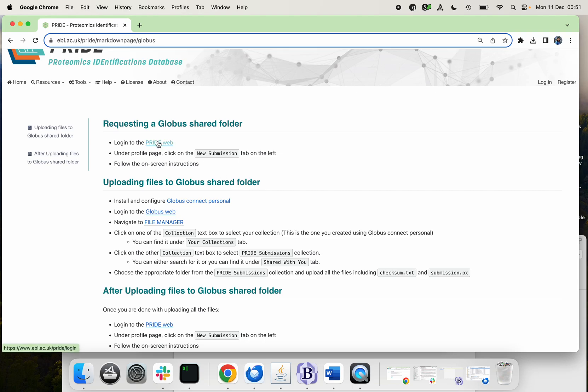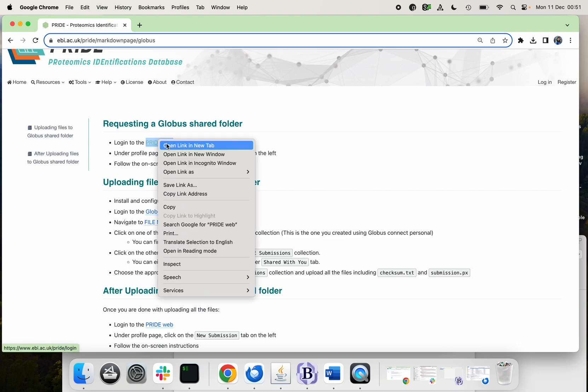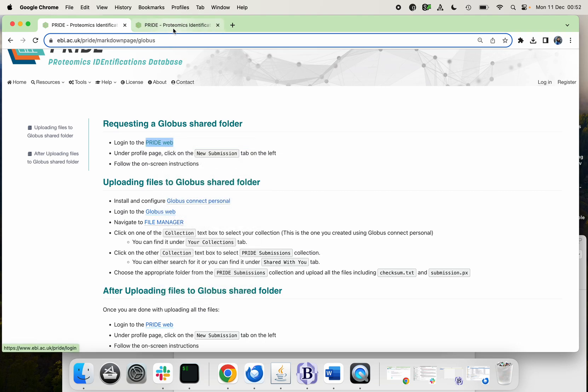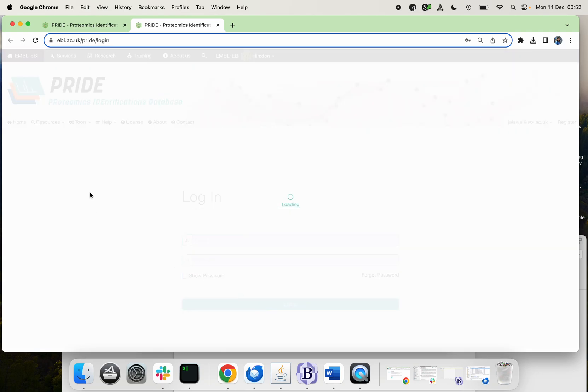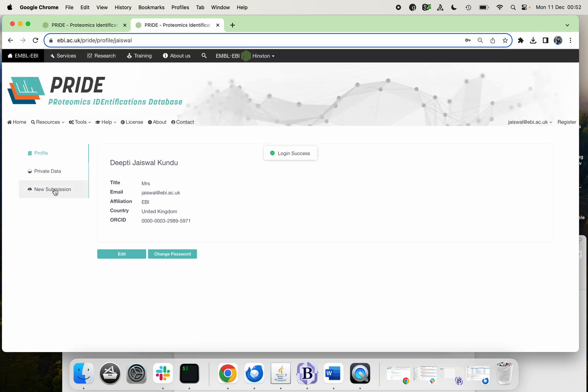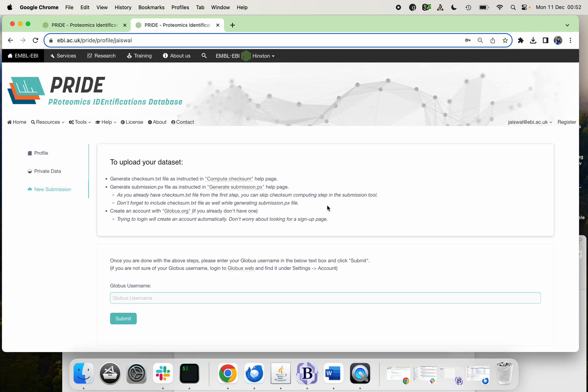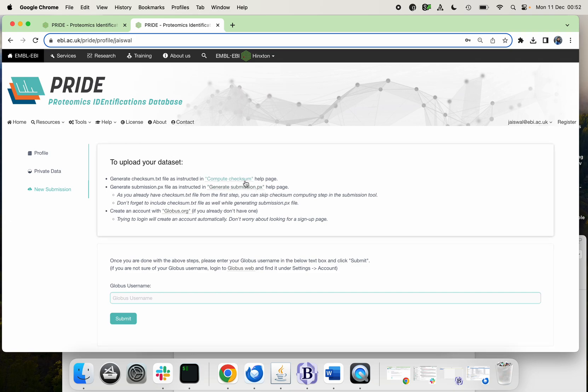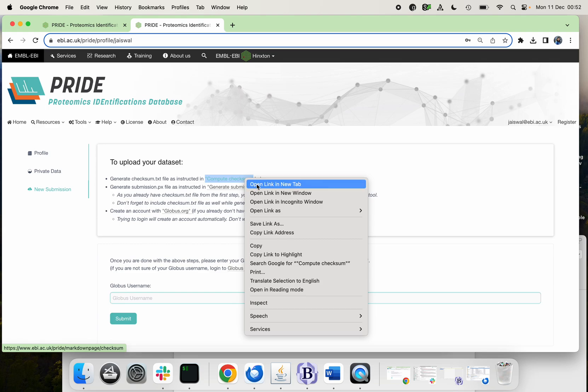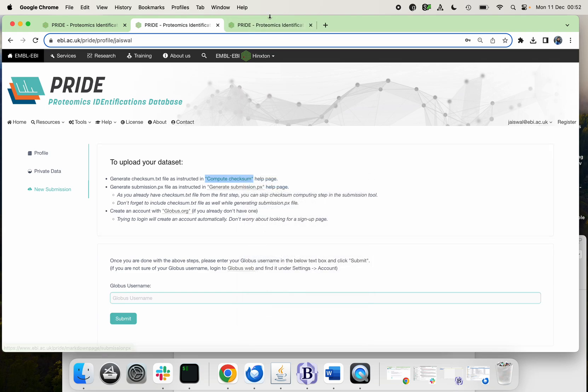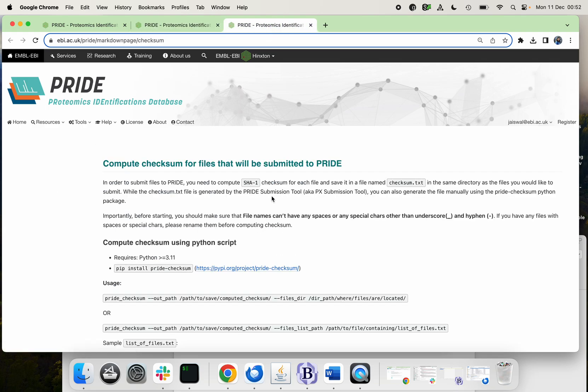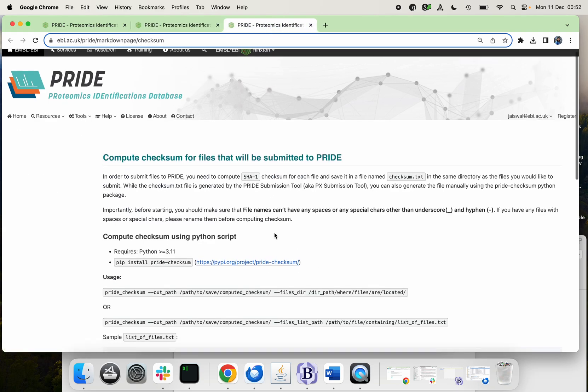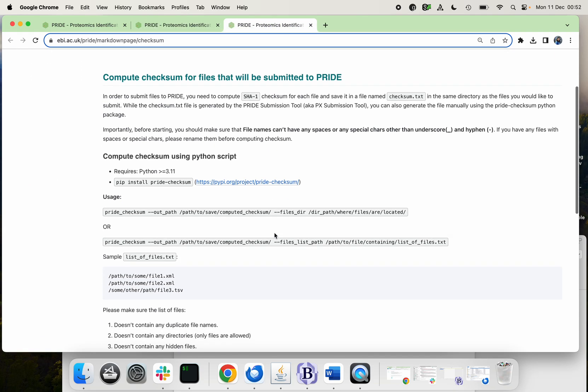Then login to your PRIDE account and select new submission. You can just follow all these steps one by one. The first step is to calculate the checksum of your files, so either you can calculate with the PX submission tool or you can install a Python package which is PRIDE checksum.